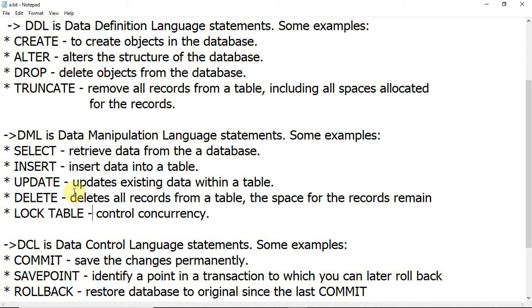Whereas with the DELETE command, if you remove all rows from the table, you can roll back — you can undo the data even after deleting it, just like the Recycle Bin. When you delete a file it goes to the Recycle Bin and you can restore it. So the difference is: TRUNCATE cannot be rolled back, DELETE can be rolled back.